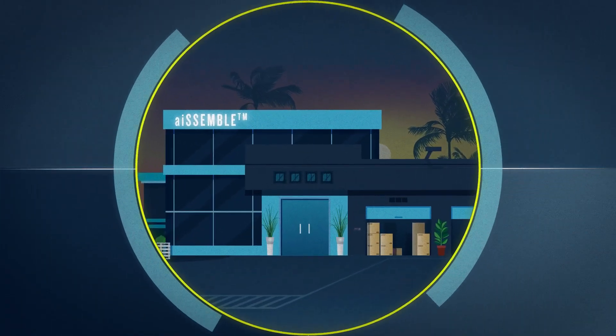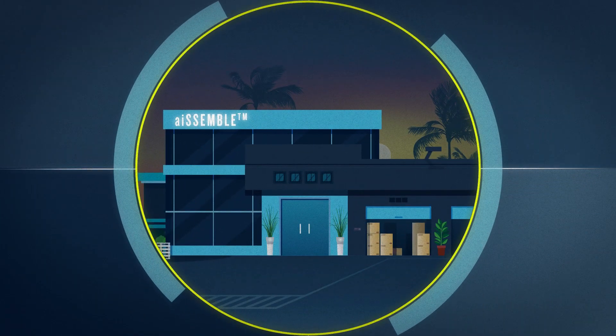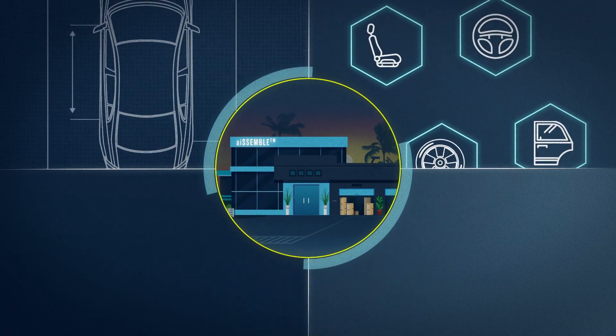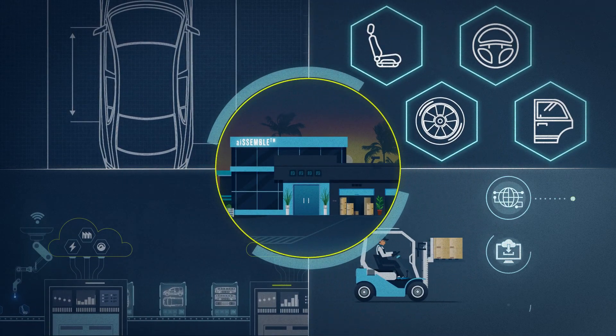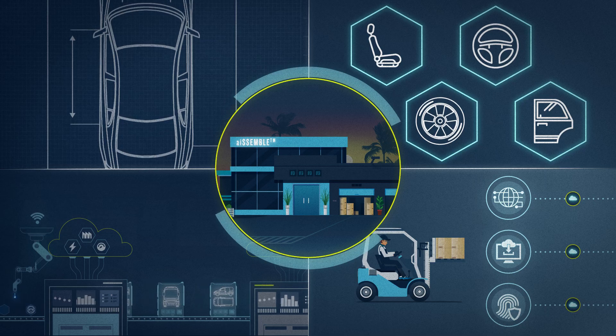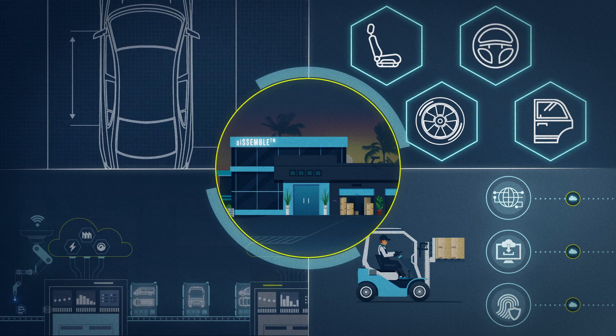Assemble is Booz Allen's approach to holistically designing, developing, and fielding AI solutions at maximum speed. How does it work?